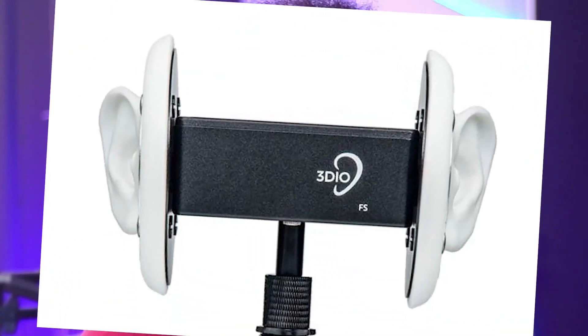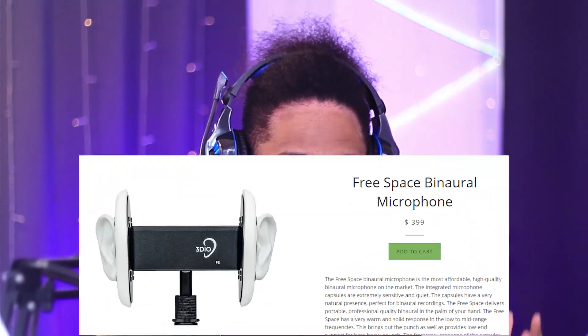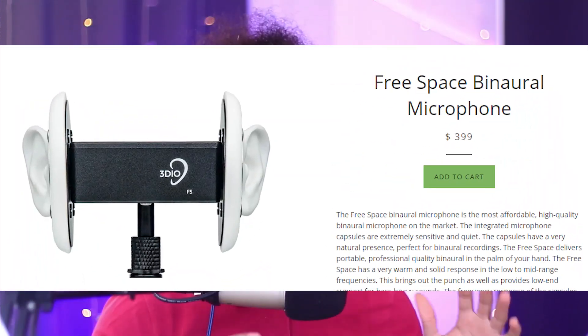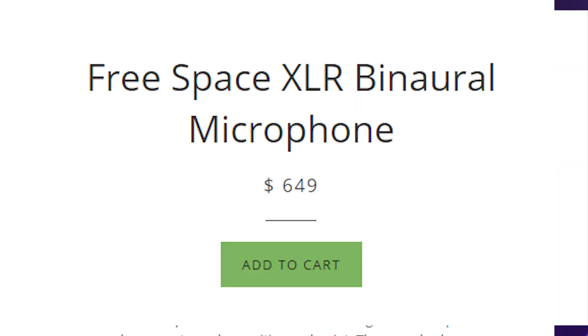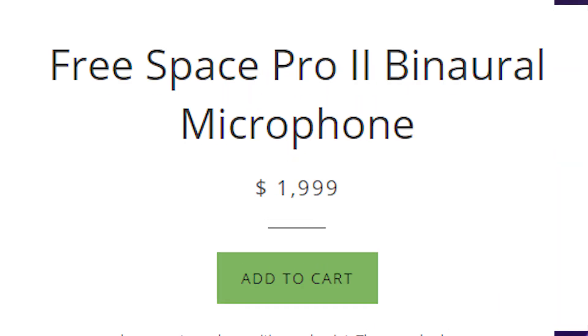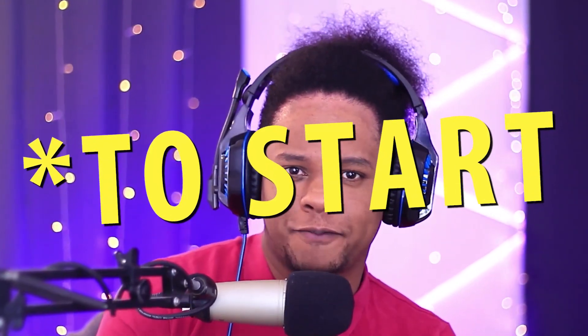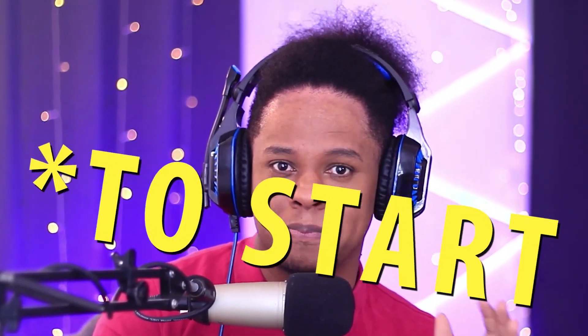About a year ago, I went to check out what those ASMR microphones were all about, you know, the ones with the ears. And then I saw the prices and I realized, wow, unless you have $400, you basically cannot afford those mics. And you guys know that I don't like when price is some sort of barrier that you have to cross in order to achieve something. If you want to do ASMR or anything else that requires binaural microphones, I refuse to believe that you need $400 minimum.